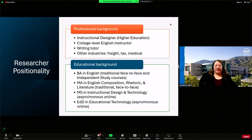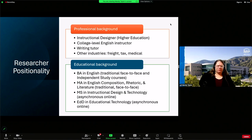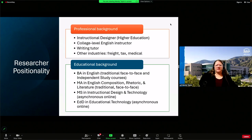Professionally, I am currently an instructional designer in higher education. Prior to becoming an instructional designer, I was a college-level English instructor for about 10 years at a variety of institutions in California. I taught primarily English composition courses, as well as children's and young adult literature courses. I was also a writing tutor. Outside of academia, I worked in the freight industry, as a tax preparer, and also in the medical industry.